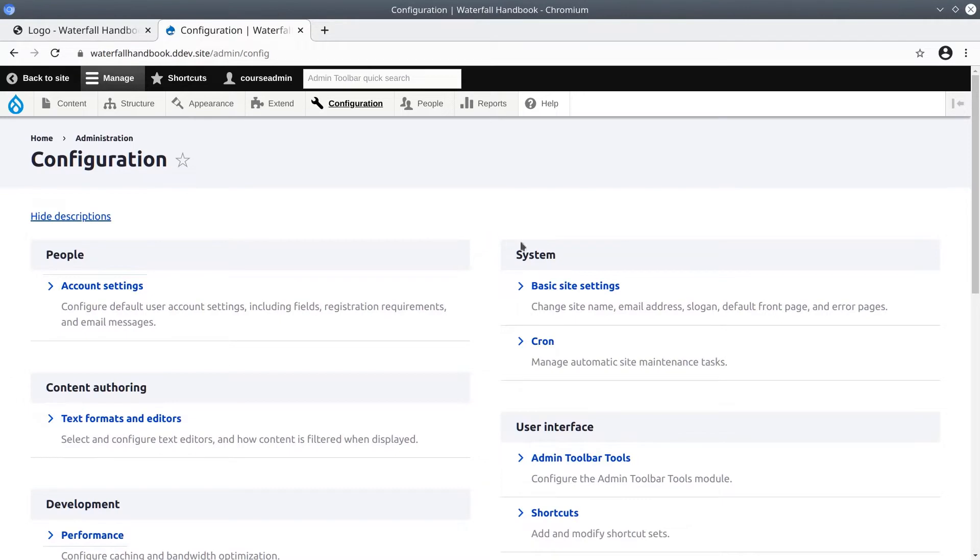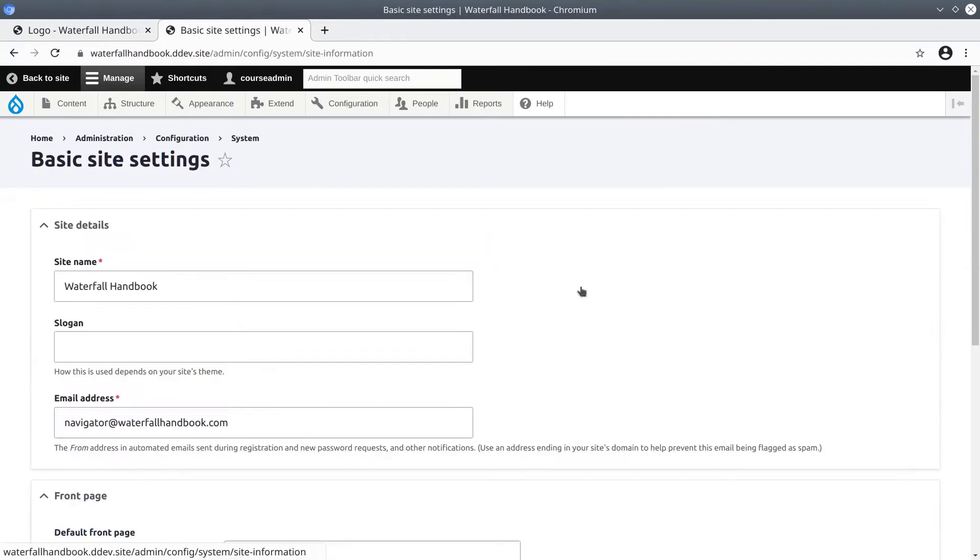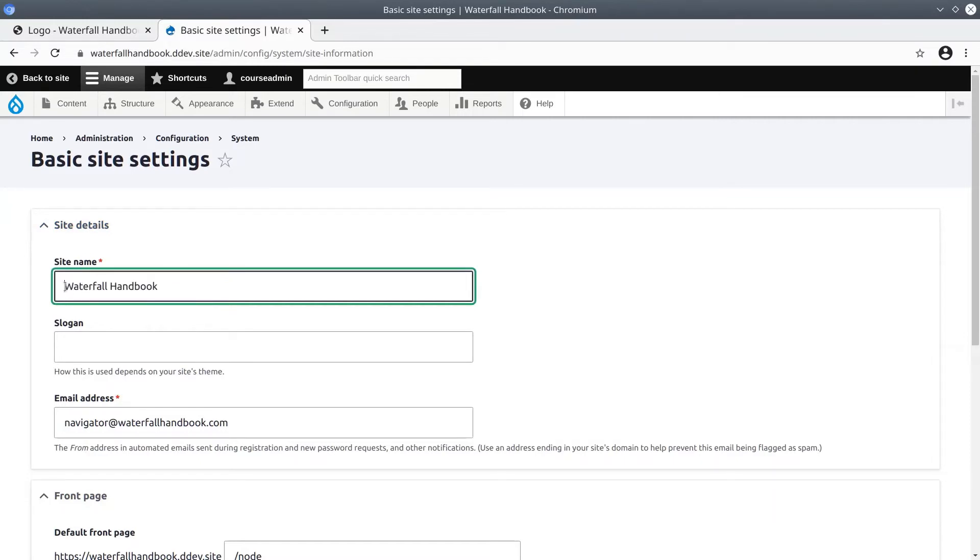Under the System category, click on Basic Site Information, and let's make a slight change to our site name. I'll change it from Waterfall Handbook to The Waterfall Handbook.